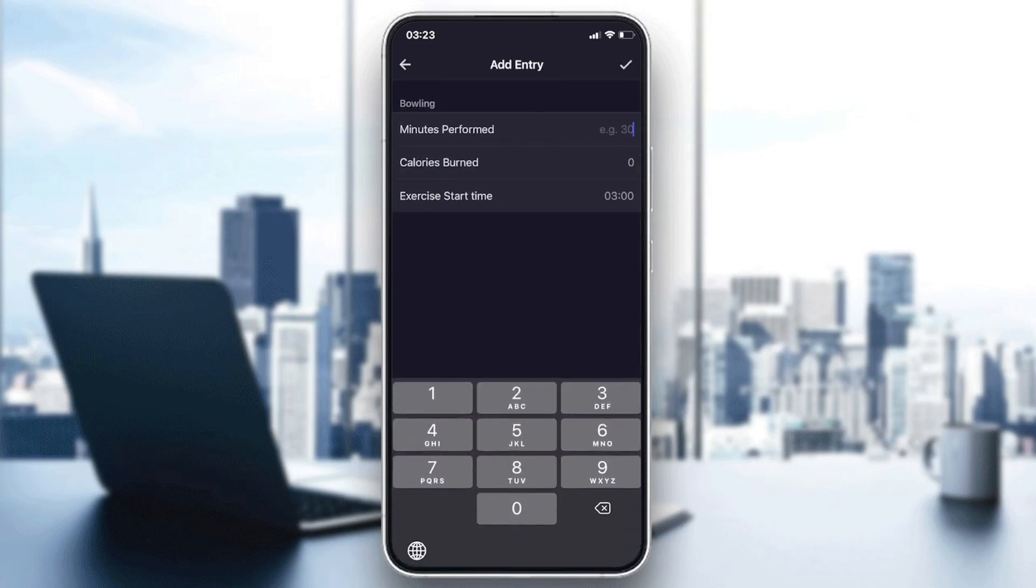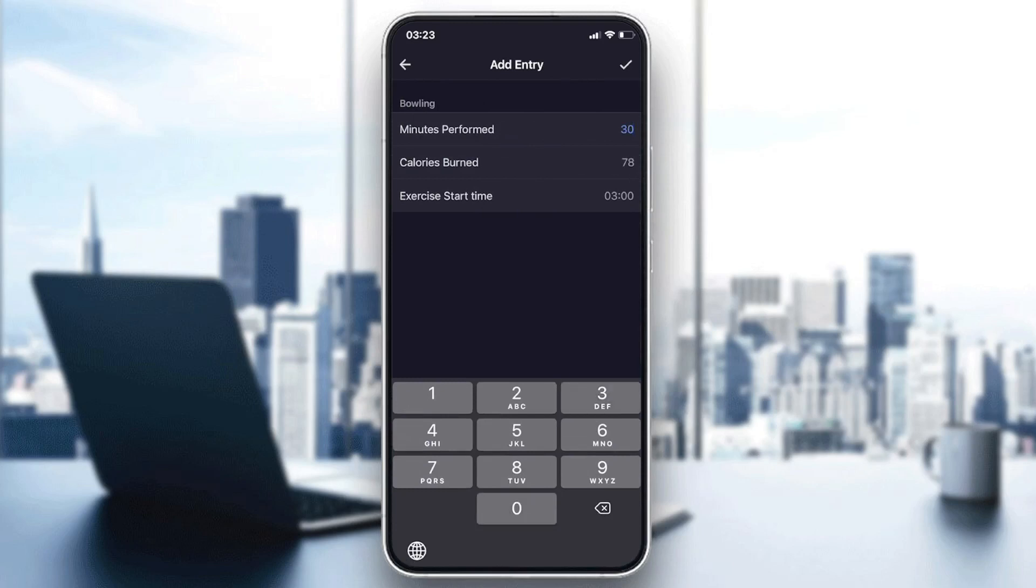time performed in the exercise. For example, let's say 30 minutes. I will click on Done.